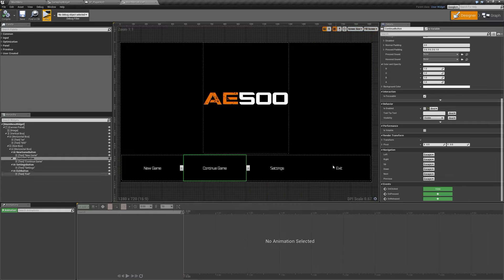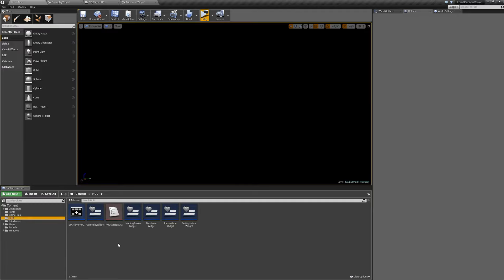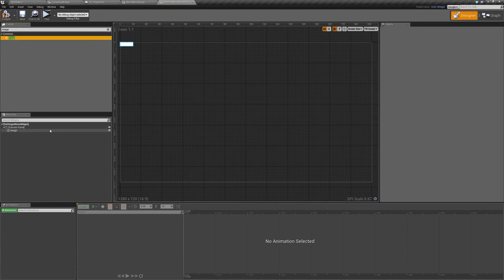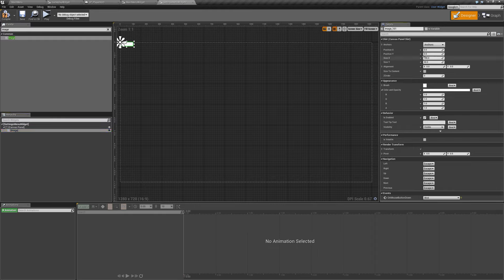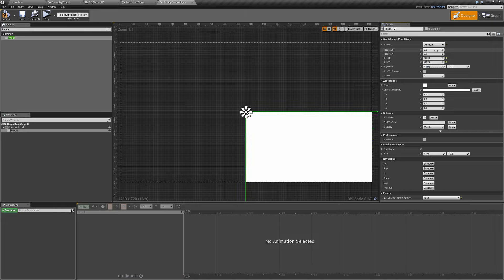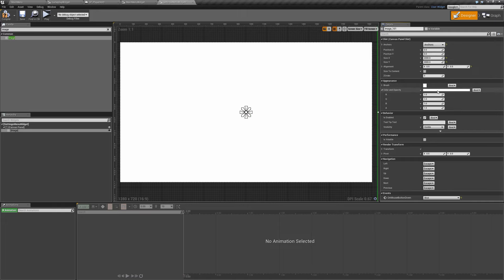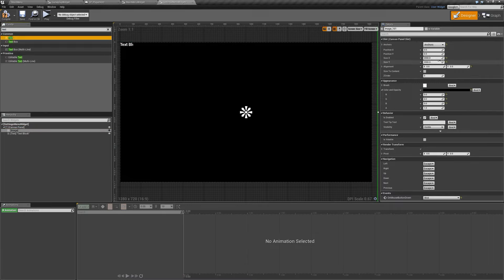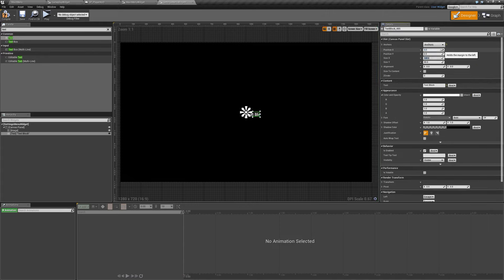Now we need to handle our settings. Open the HUD folder and open up the settings menu widget. For now I'll add an image for the background — Z order zero, not a variable, anchor to center, position 0,0, size 2000 by 2000, alignment 0.5, color and opacity set to black. Then just to know it's working, add some text to the canvas panel, anchor to center, position 0,0, alignment 0.5, size to content, and call it settings screen.